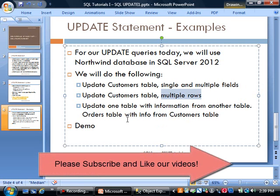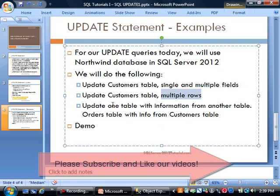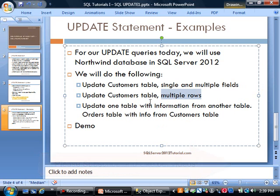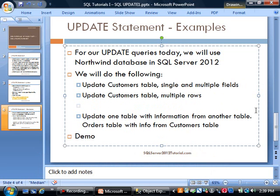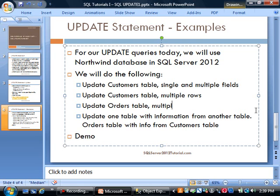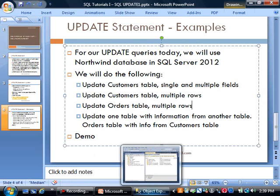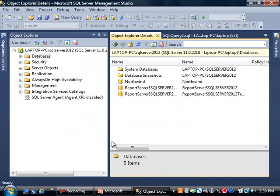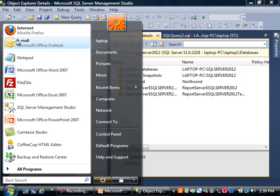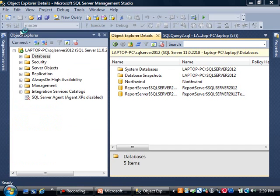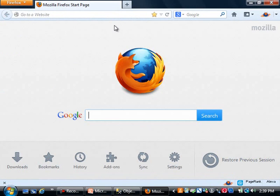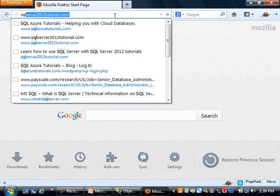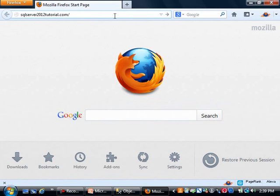We're going to update a customers table showing single field and multiple fields, update the same table using multiple rows, and update one table with information from another table. We're also updating the orders table. Let's switch to SQL Server Management Studio.